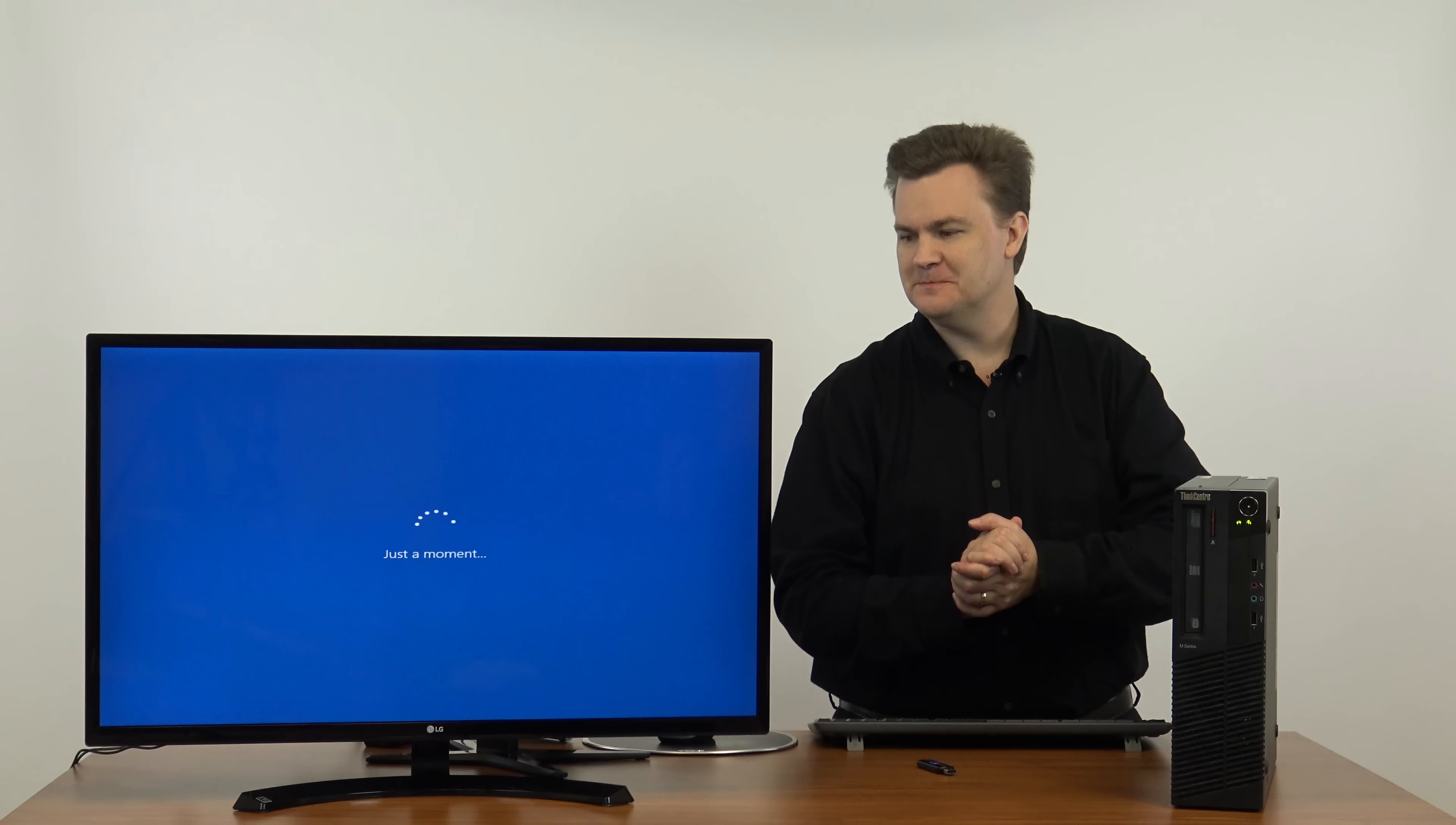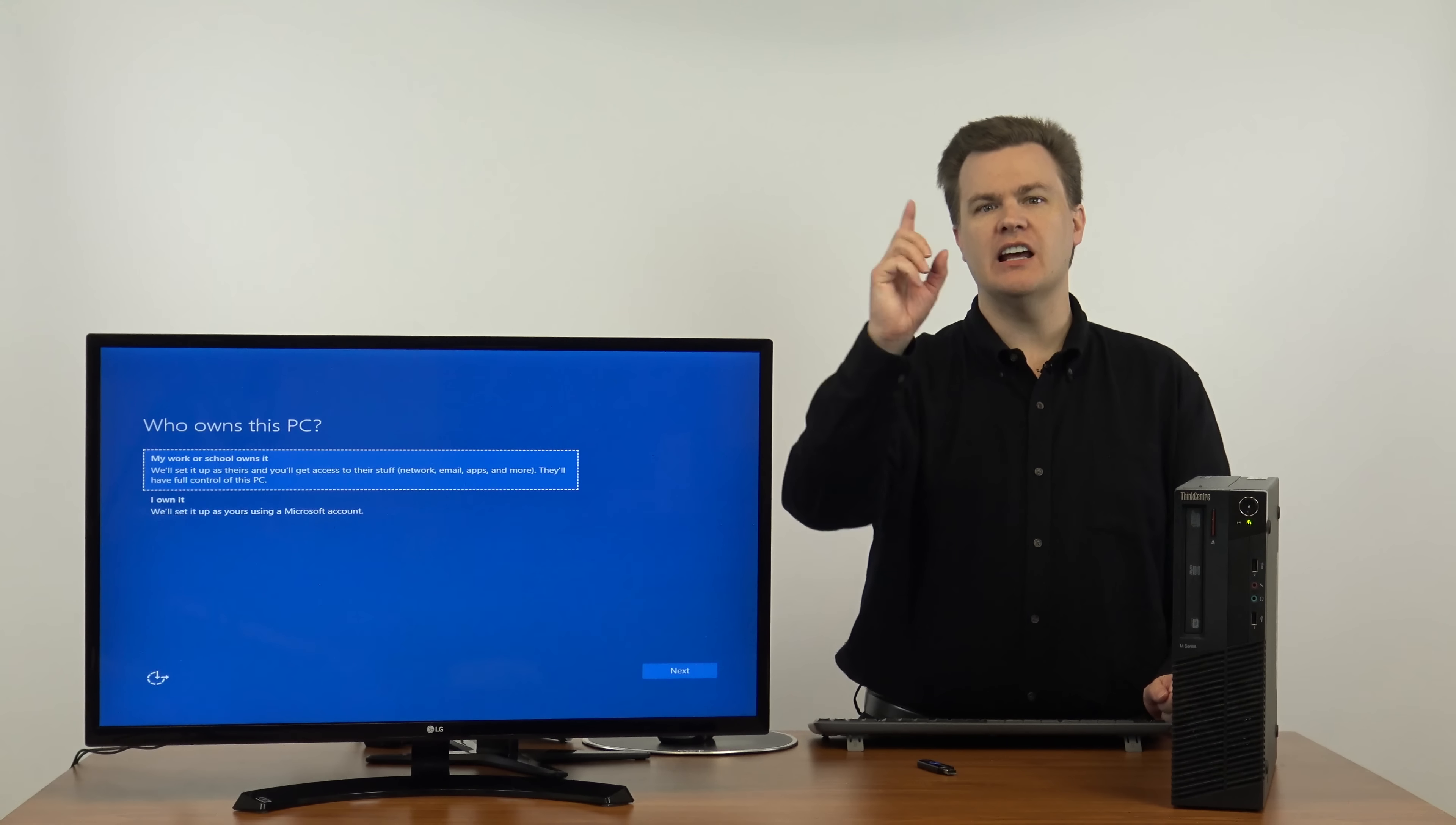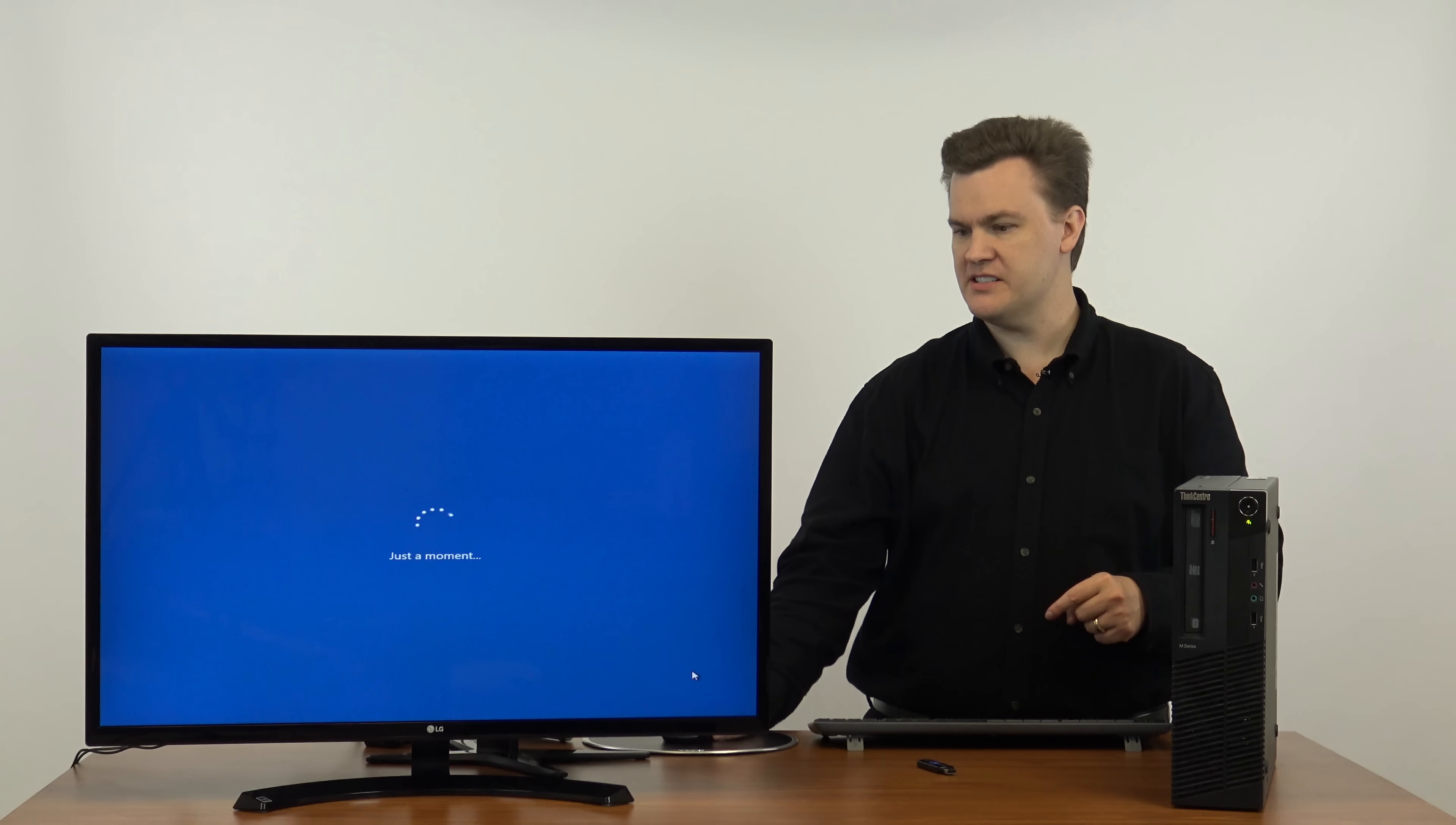Just a moment. This takes just a minute. Who owns this PC? The reason it's asking me this question is because I have Windows 10 Pro on this machine, not home. This computer originally came with Windows 7 Pro, so it was upgraded for free to Windows 10 Pro. I'm going to choose I own it. If you have home, it won't ask you this.